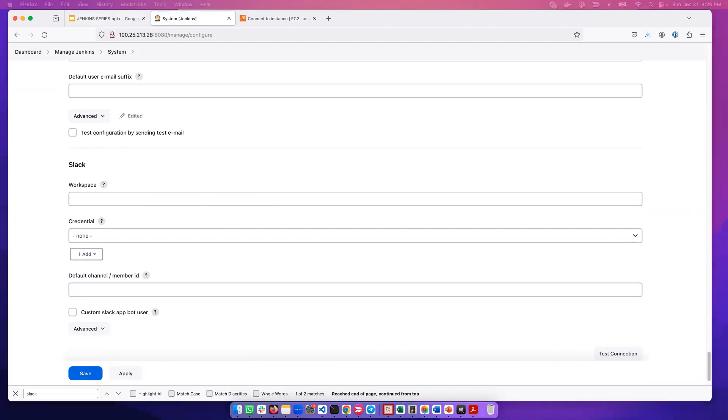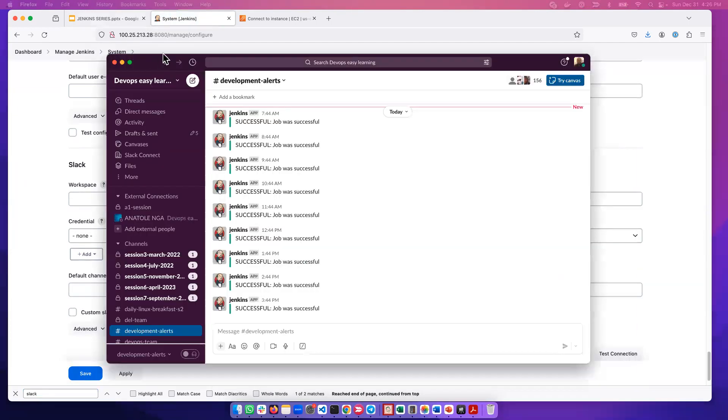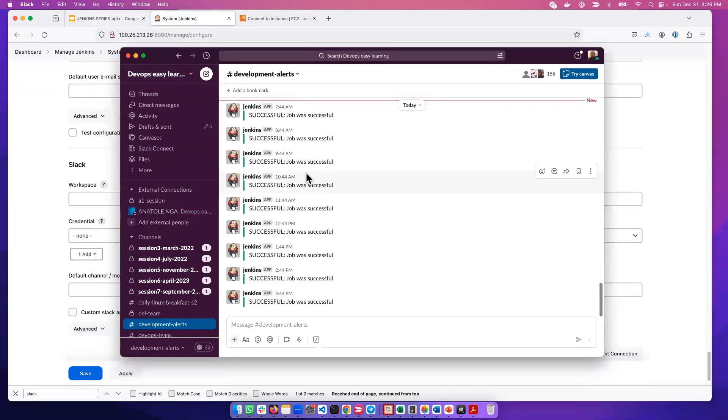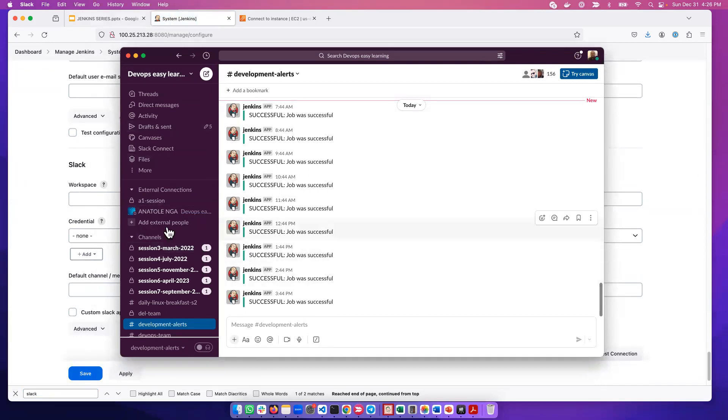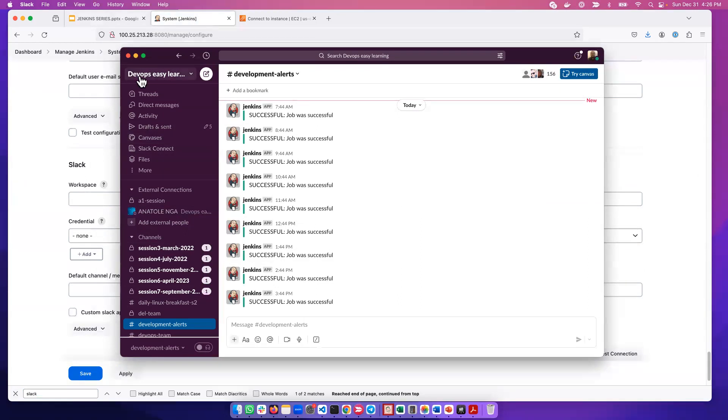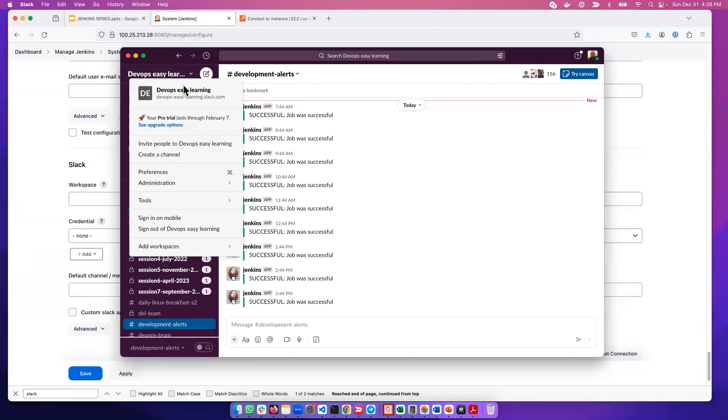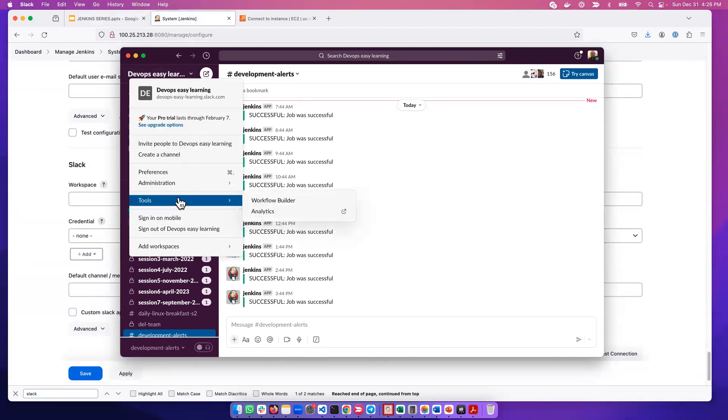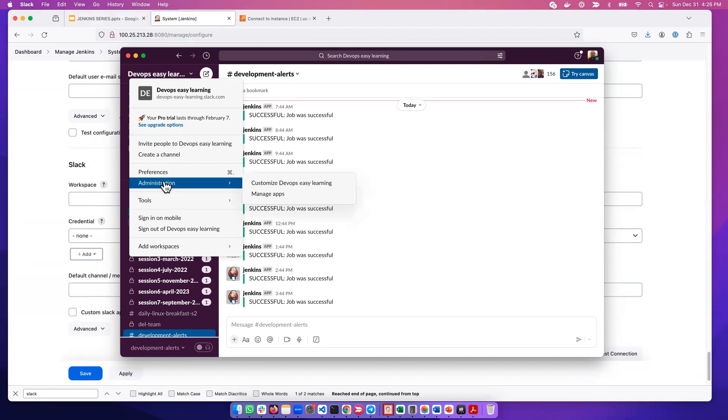So we go ahead and open Slack. Open Slack here. In our Slack console, this is the Devops Easy Learning Slack. In our Slack also, we need to go ahead and click here. It will bring out this, and one thing also that we need to do is actually go to...